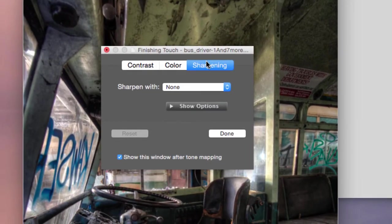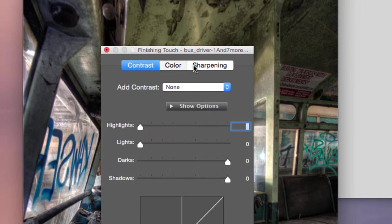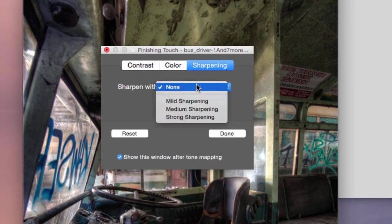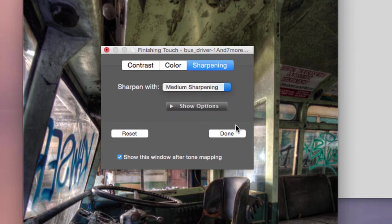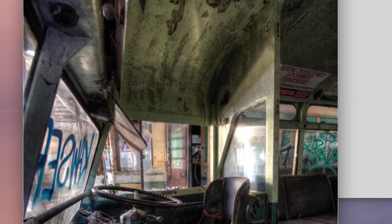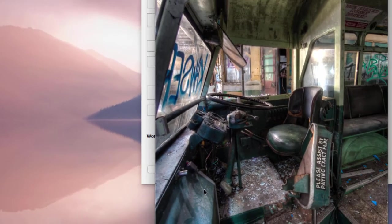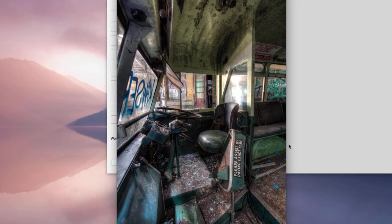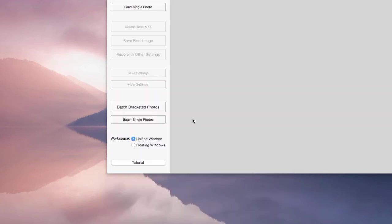There we go. And so you see it's got finishing touches. And you can choose increase contrast, color, or sharpening. I don't really do anything here, but let's just pick medium sharpening. Done. And there you go. There's a tone mapped image. You can see it's a lot better than what we had before. And this is what HDR software does. So let's close that. I'm not going to save that.